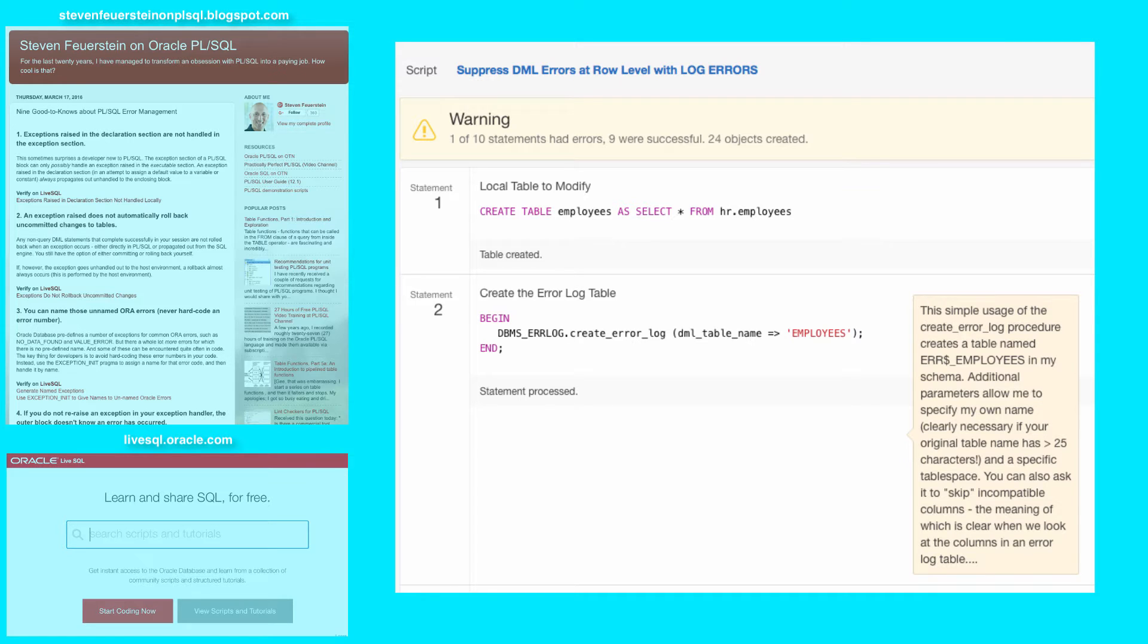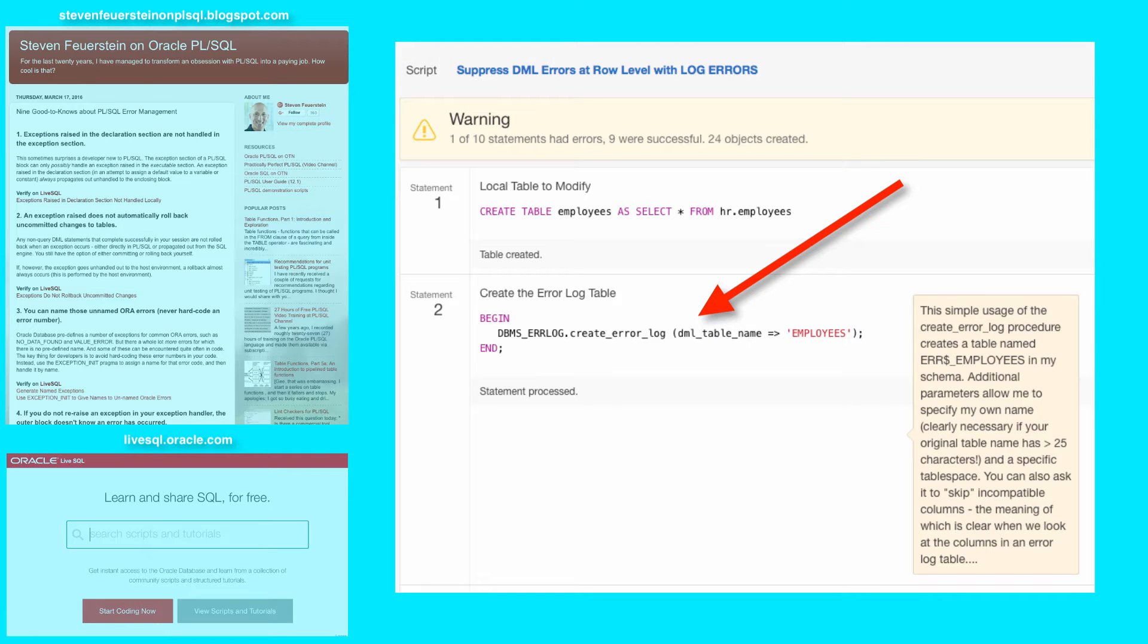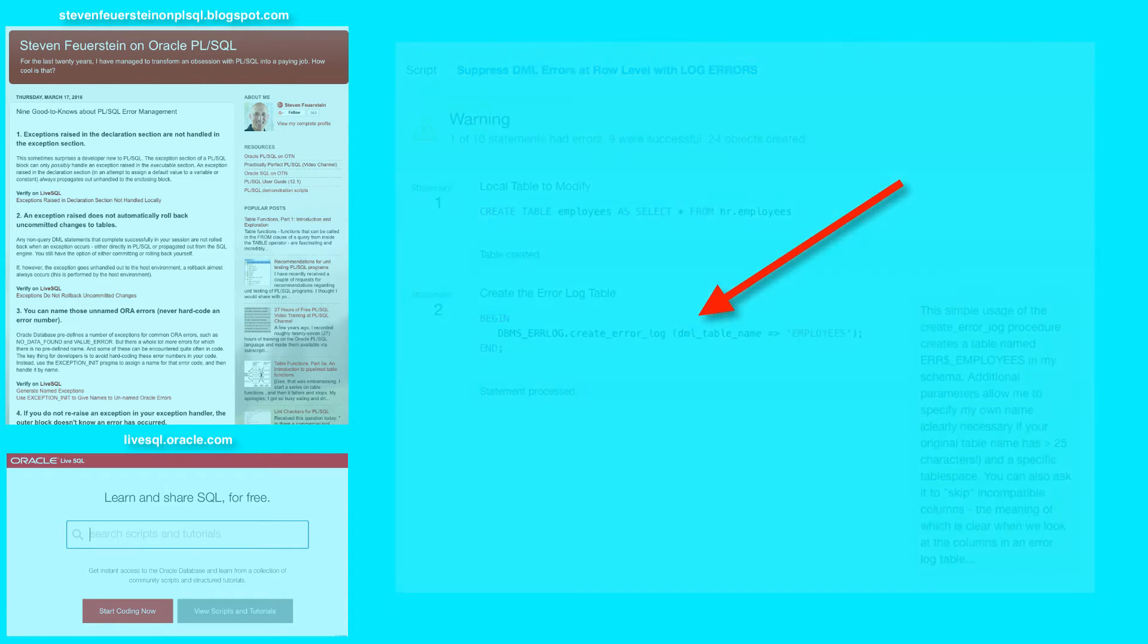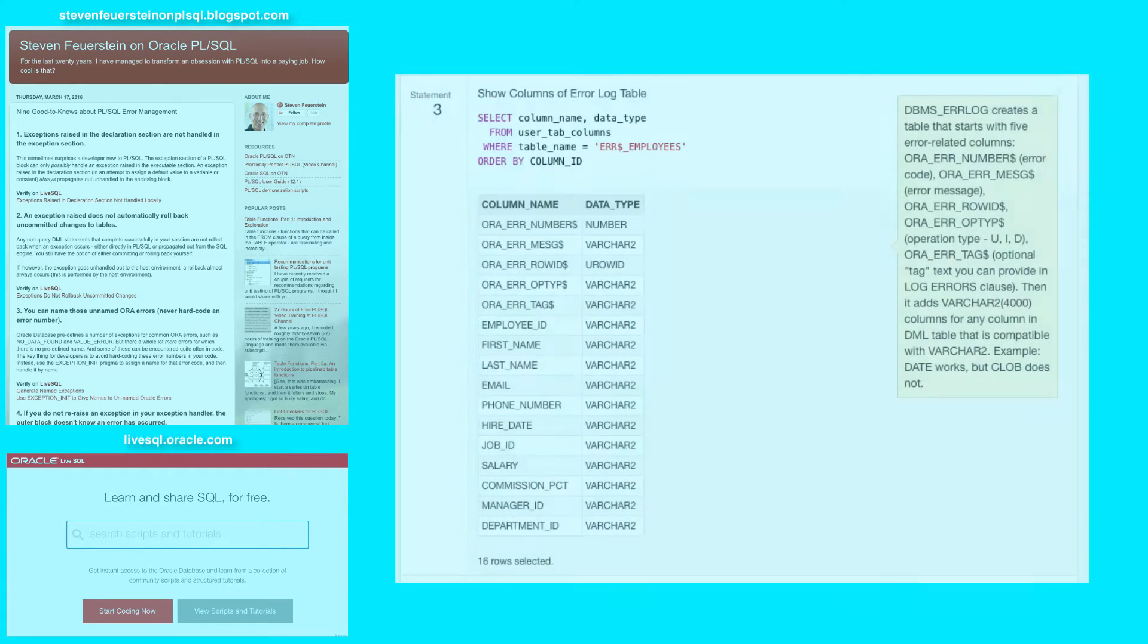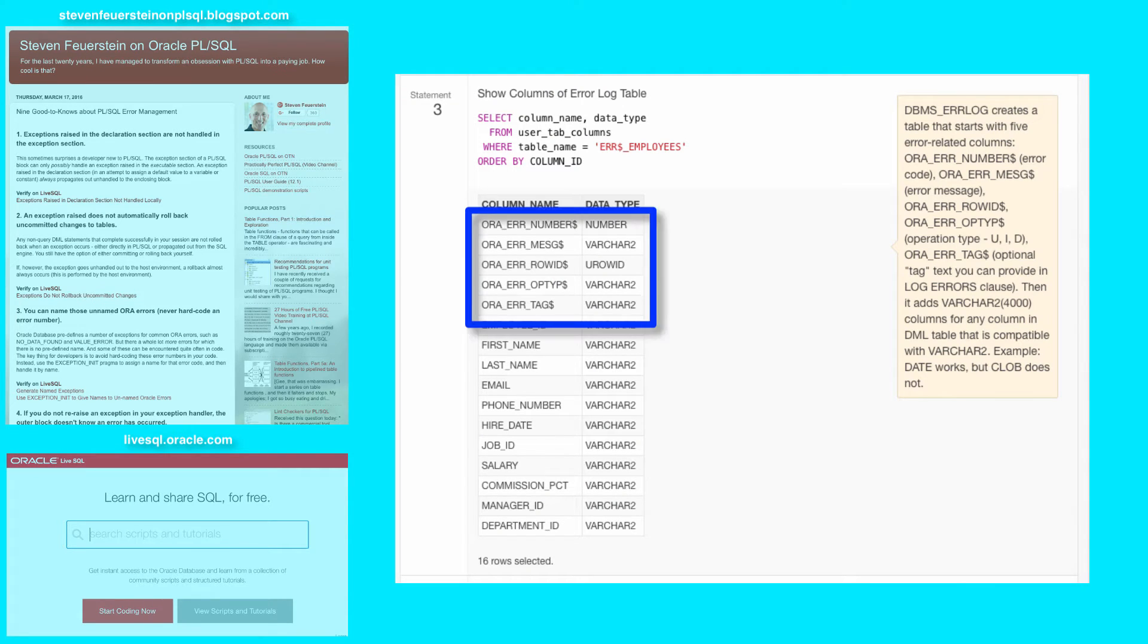Next, I will create an error log table. So, using the DBMS error log package, I create an error log table associated with the employees table. Looking at statement three, you can see the structure of the table that was created.